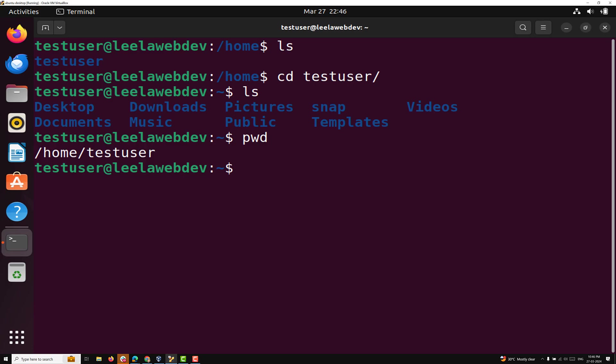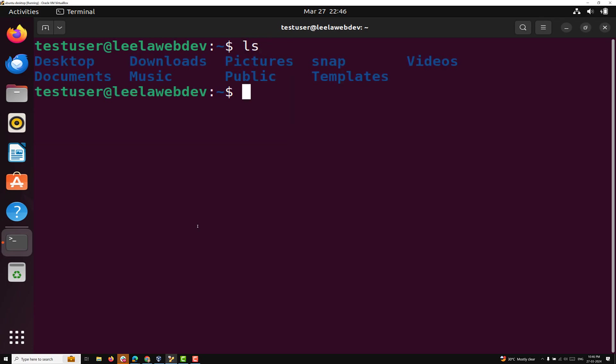You can also see different types of colors in the output. Blue color represents directories, white color represents text files, and purple color represents images. The LS command with a hyphen-a argument lists everything in the current directory including hidden files and directories. When you want to see hidden files, use LS with a hyphen-a argument.